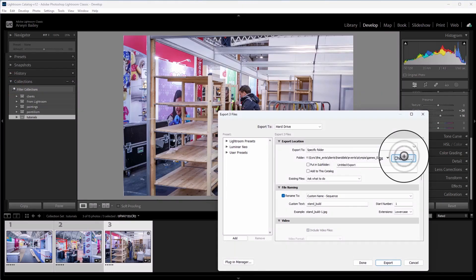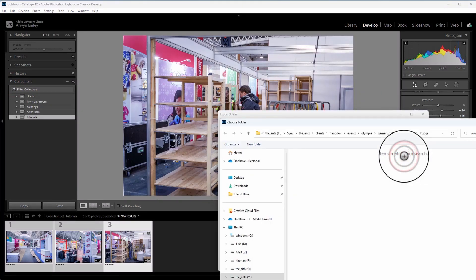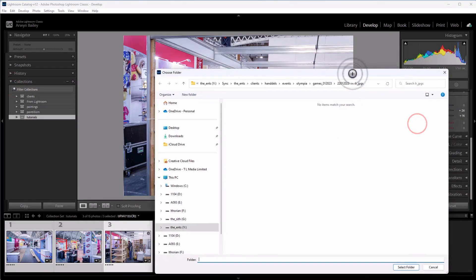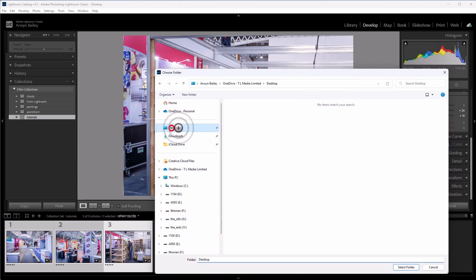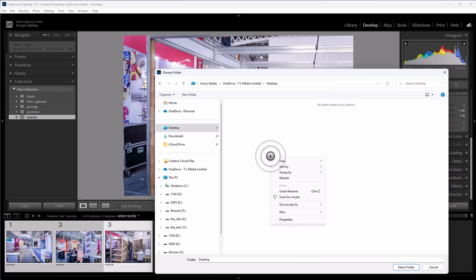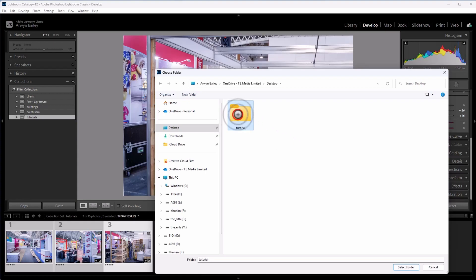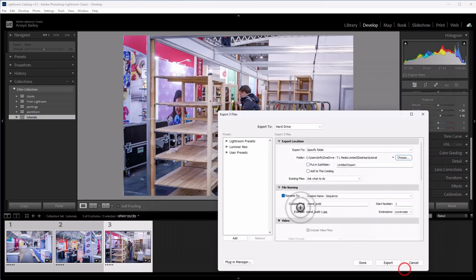Export box comes up. We're going to choose where to put them on your hard drive. So in your normal storage, wherever for the sake of this, just going to right click, choose new, choose a folder, call it tutorials. There we go. And we just click on that. And now we'll go select folder, click, and it'll export to there.